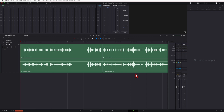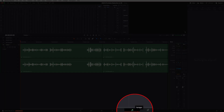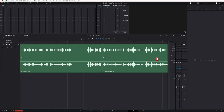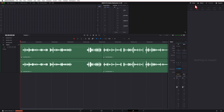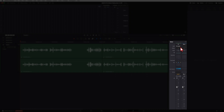Here we are in DaVinci Resolve and we're going to apply the noise reduction effect on the clip. How do we add the noise reduction effect onto our track? I'm in the Fairlight tab. If you don't know how to get there, click on the little musical icon at the bottom, and that brings you into the Fairlight tab. Make sure you've got your mixer open, which is right up here — click on that and it'll open your mixer.